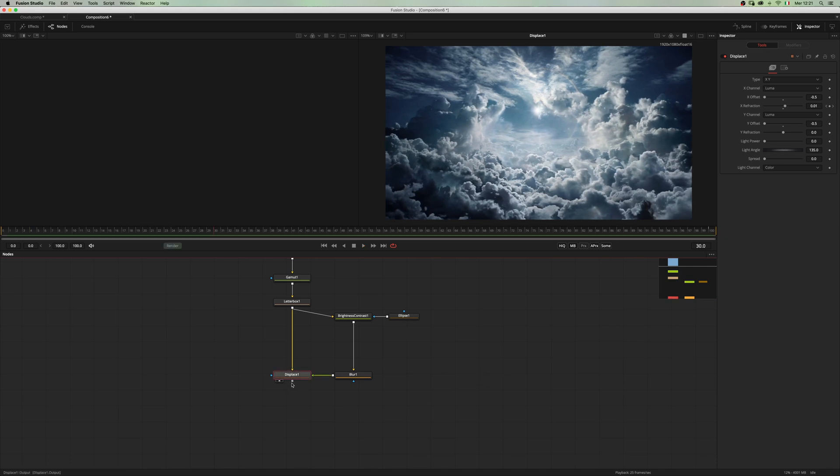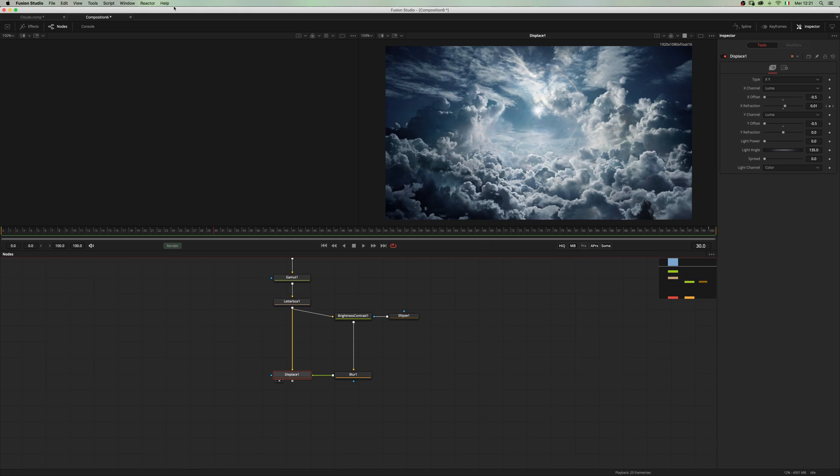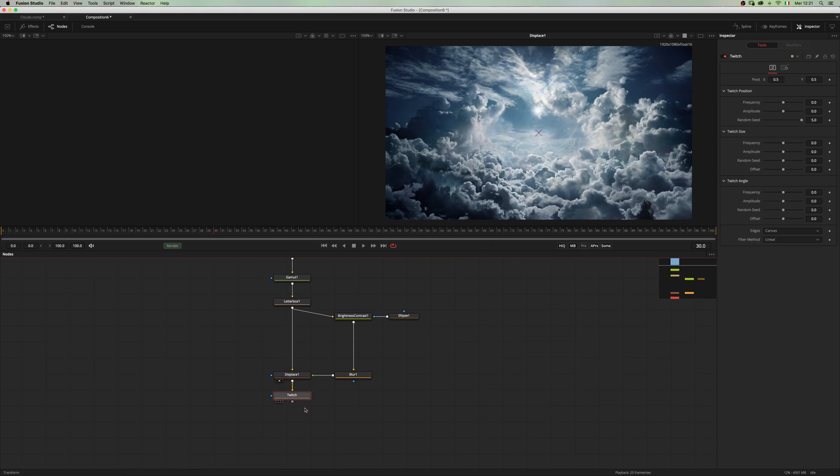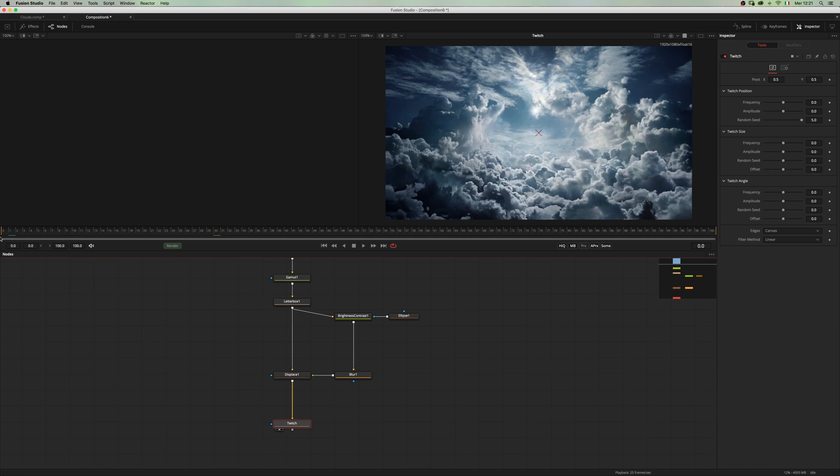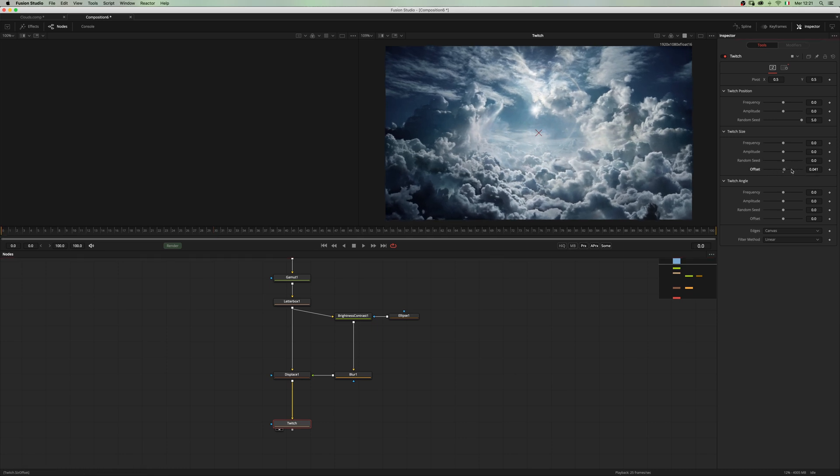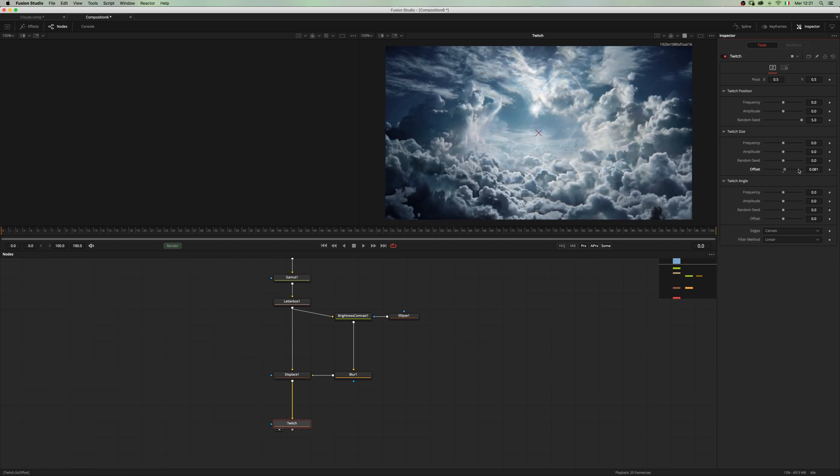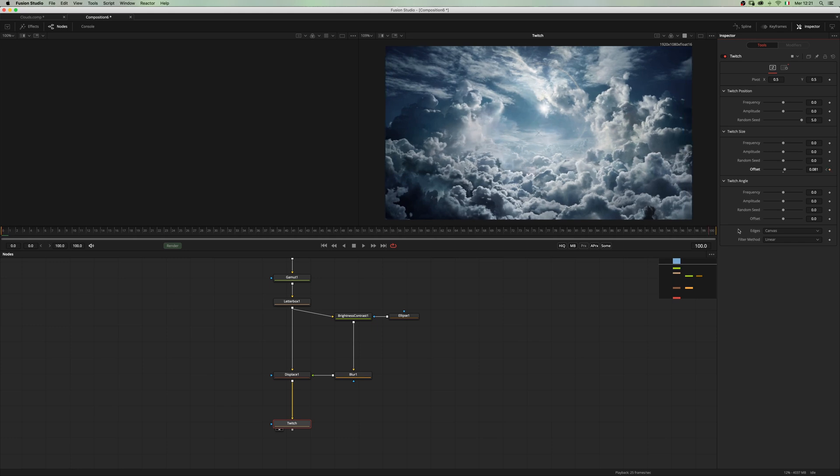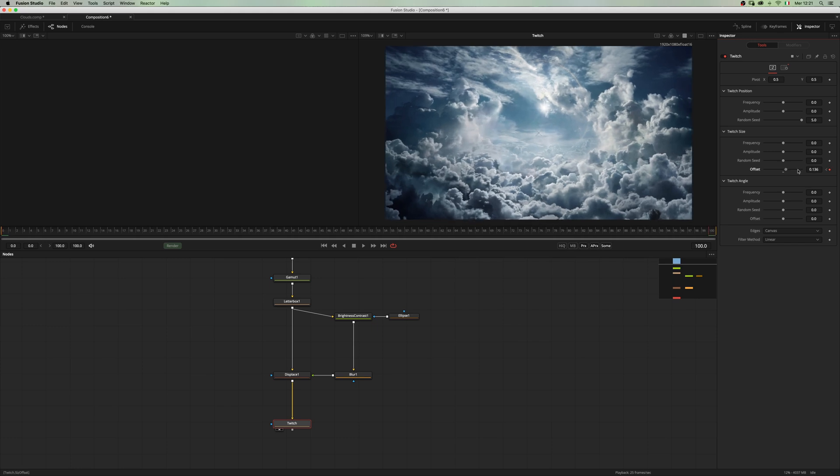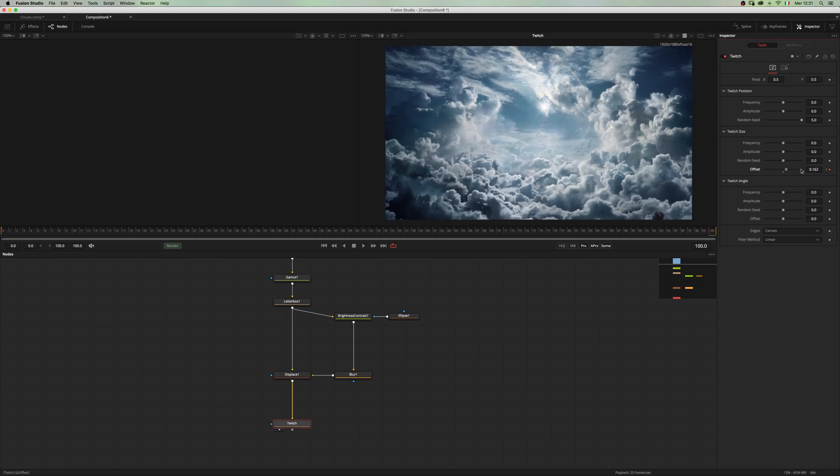Let's add a twitch macro and use our twitch size offset to animate this scale. First off, we want to get rid of that edge warping and maybe scale something like so.